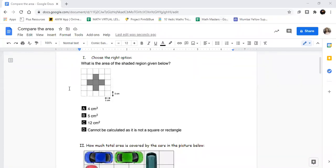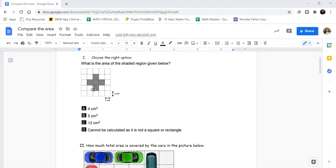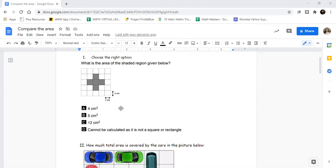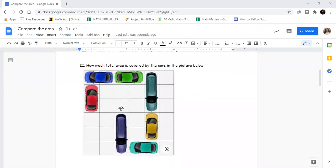Hello everybody, so this is a very simple worksheet but I'm going to explain to you what to do. What is the area of the shaded region given below? Shaded region means the colored part, the gray color part - what is its area? You have to select the right option.